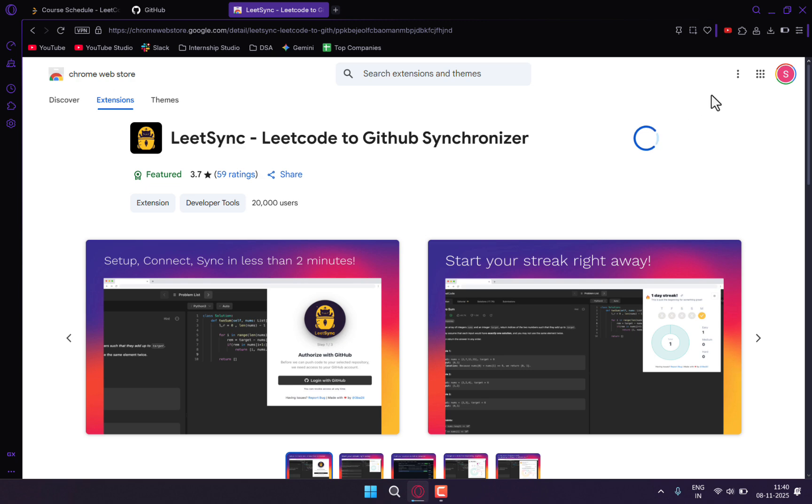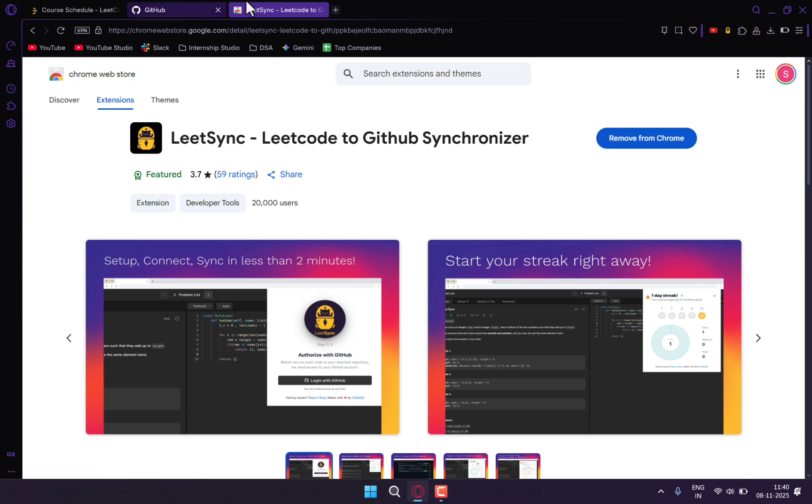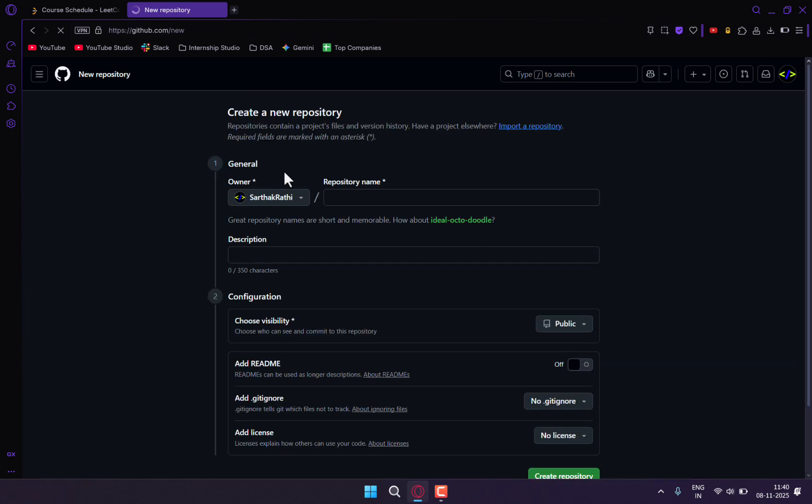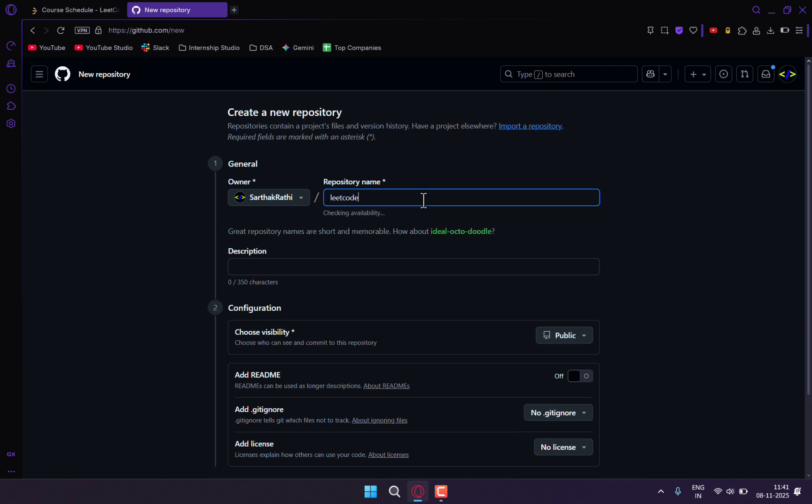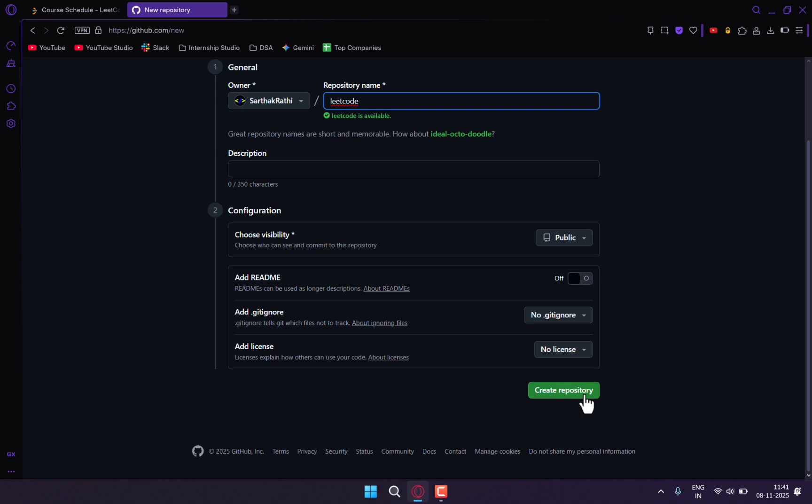We'll simply add the extension. Let me pin it. Then I'll go to GitHub and create a repository. In this repository, all my code will be pushed, so I'll name it LeetCode and create the repository.